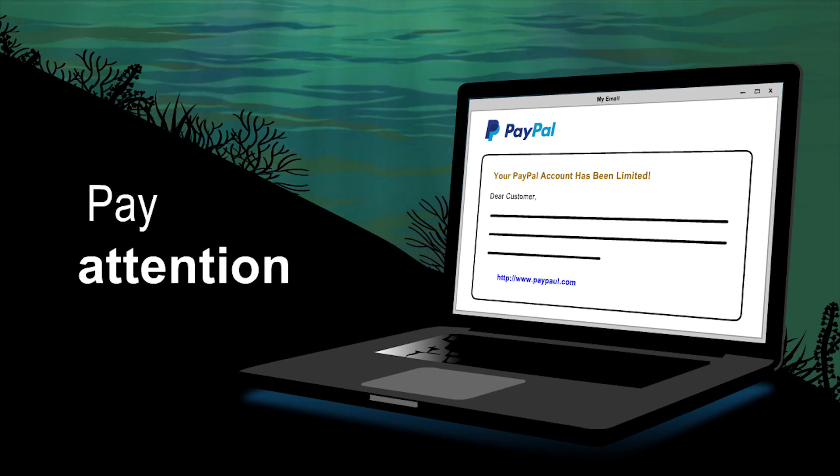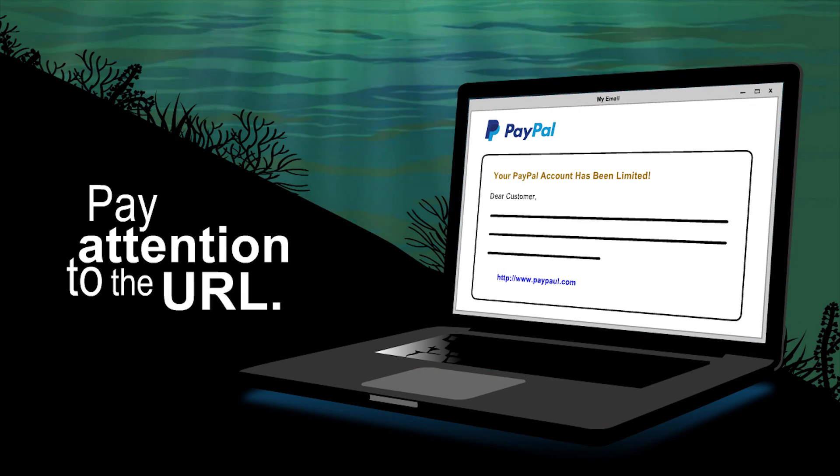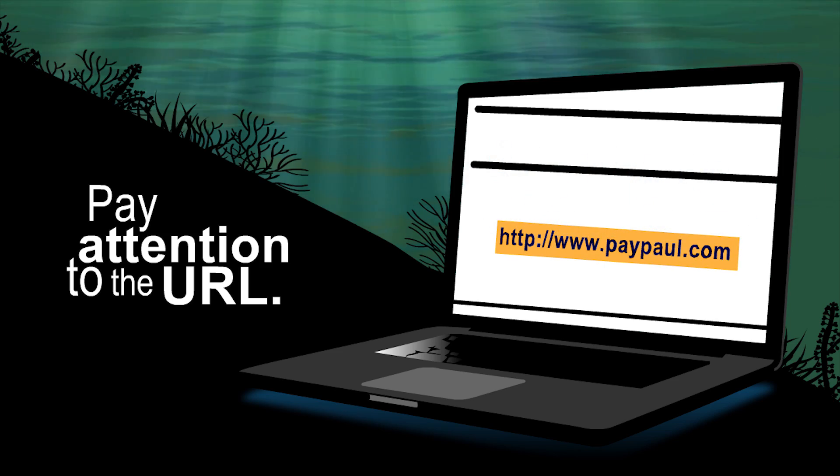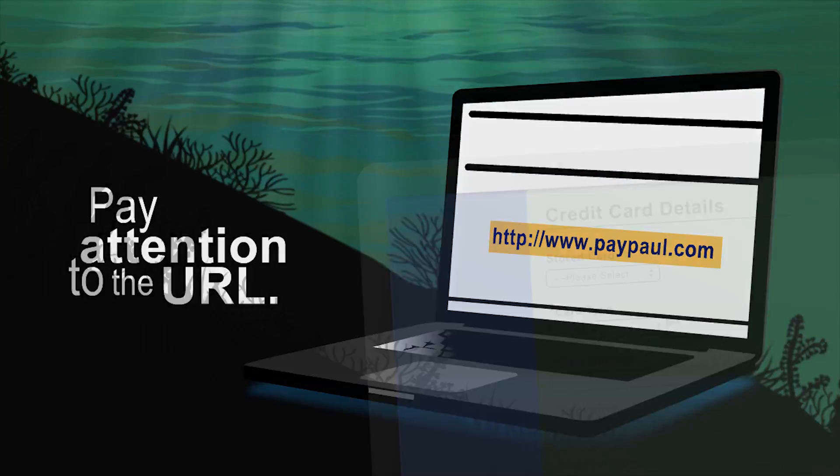Pay attention to the URL. Many phishing sites don't even try to use believable URLs.